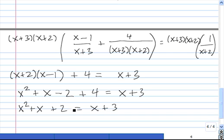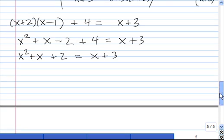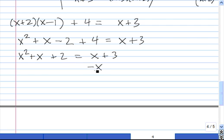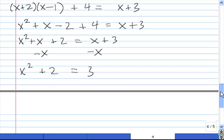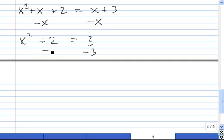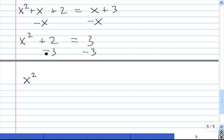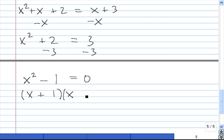We bring over the negative x and the 3, so we have minus x. x minus x is 0, so that term drops out, and we have plus 2. Subtracting 3 from both sides gives us x squared minus 1 equals 0. Now all we have left to do is factor. Since x squared and 1 are both perfect squares, x squared minus 1 is a difference of two squares, so it factors as x plus 1 times x minus 1.